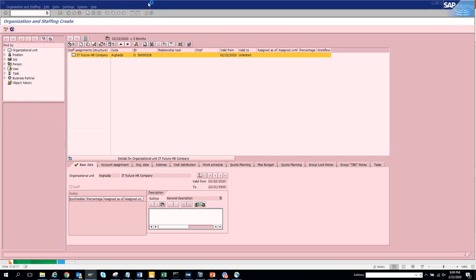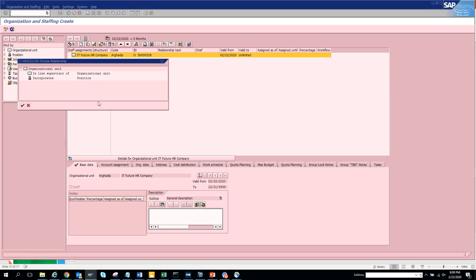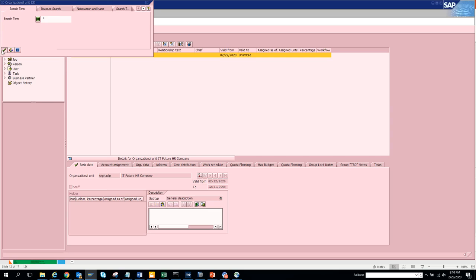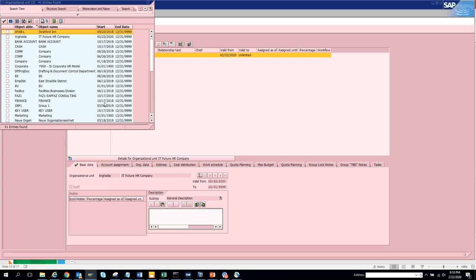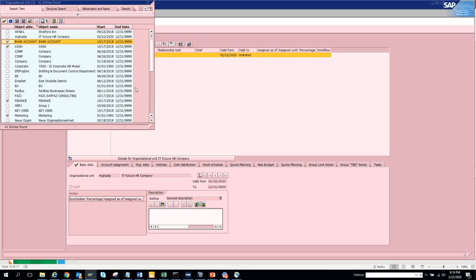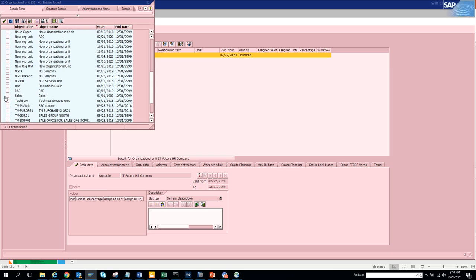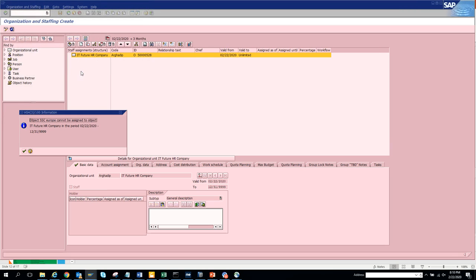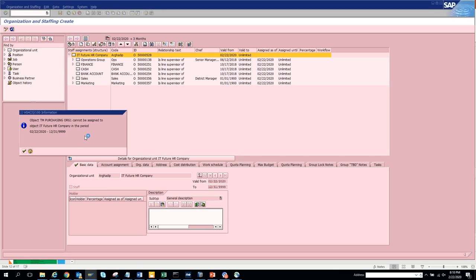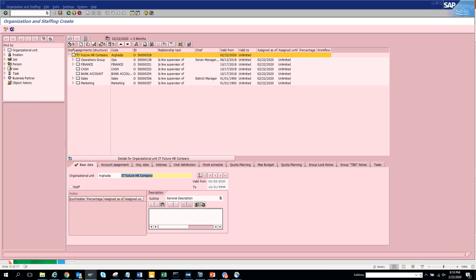Let's add another org unit - all the org units we want. We click Enter and now we'll get the list. We'll put Finance, Marketing, Bank Account, Sales, Plant, Purchase Organization, Operations - that's what we need. We got an error: it cannot be assigned to an object in that period - they're saying these have different periods, that's why it's giving errors.